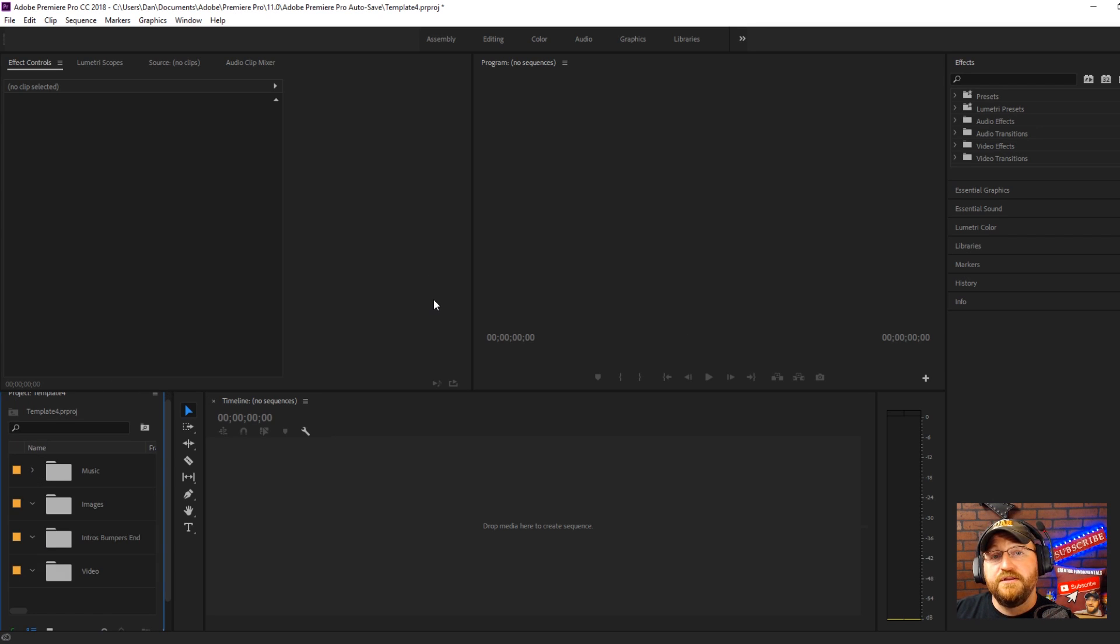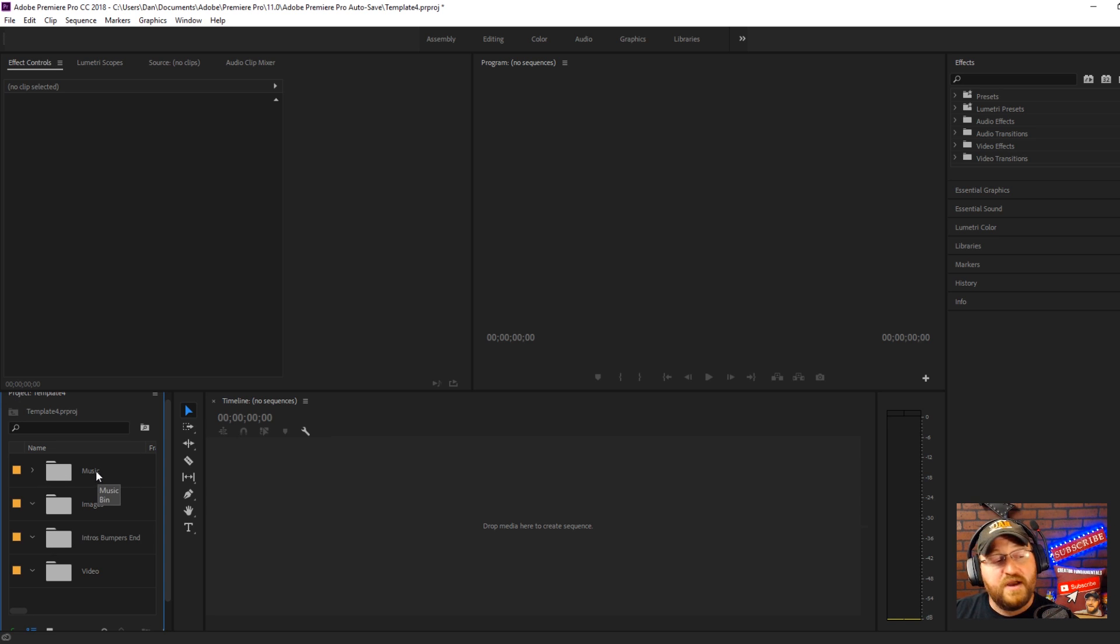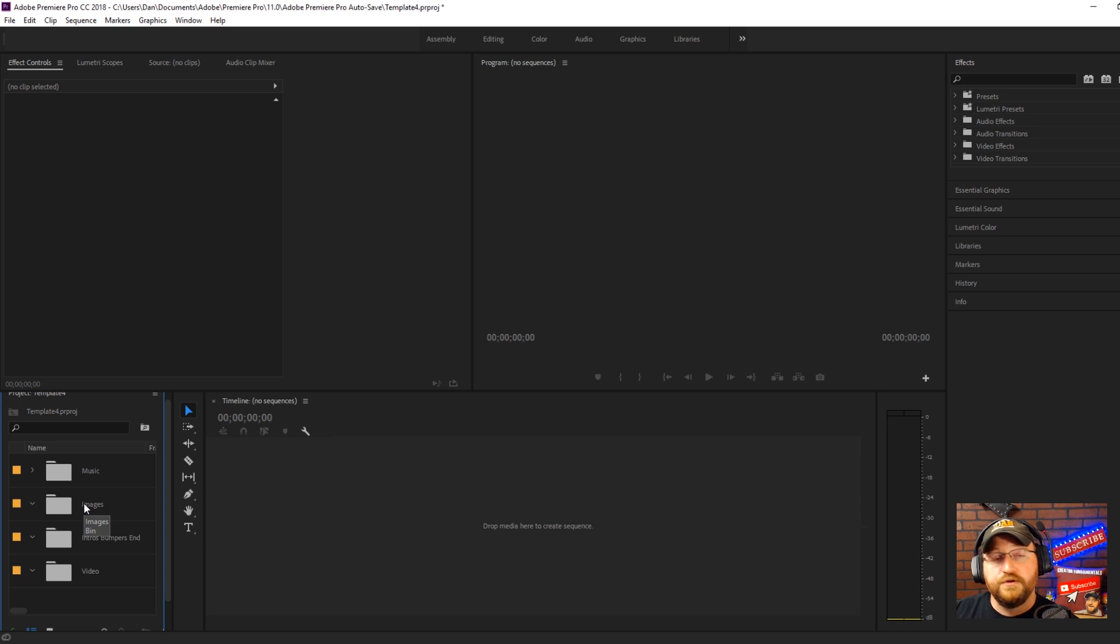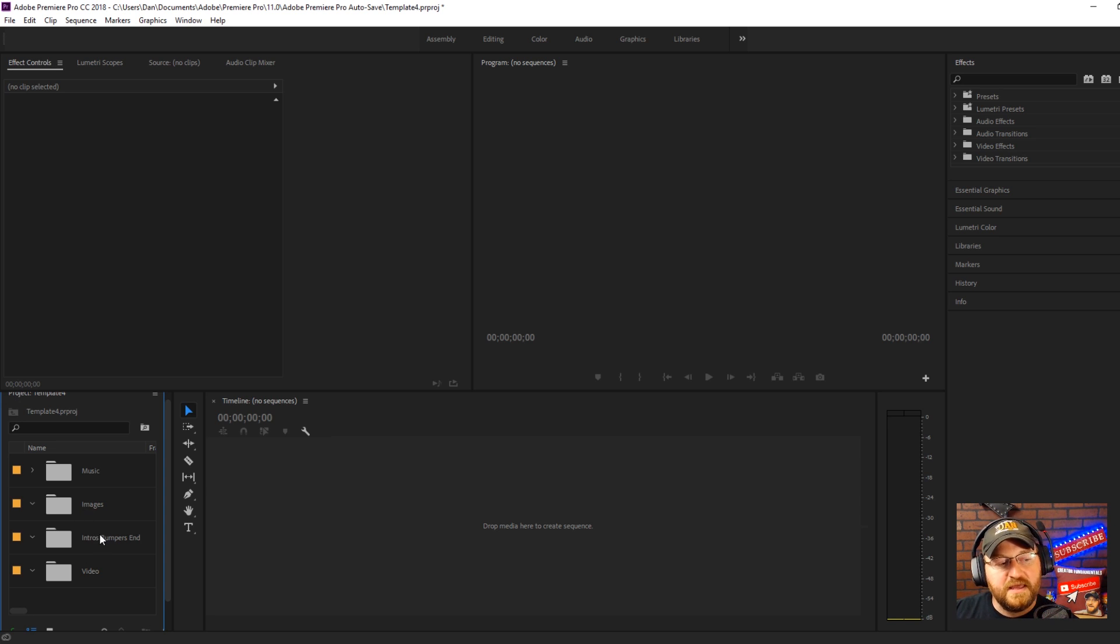Now we're still building our template so we don't want to go into an actual video project yet but you do that same process. You put all your music files in your music folder, images that you use maybe icons or logos or things like that that you use on a regular basis throw those in there.